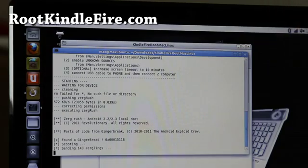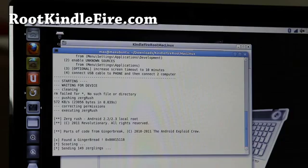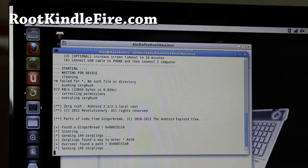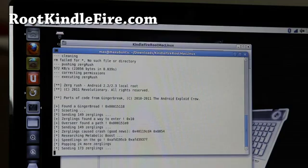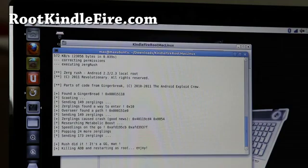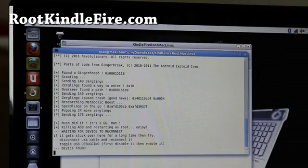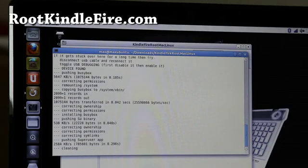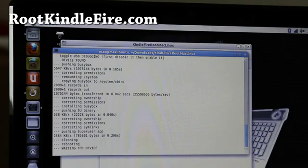And now you can root your Kindle Fire on a linux or mac. And if you do root it, don't forget to subscribe to my channel. I would highly appreciate it. And tell your friends with Kindle Fire about my site. Root Kindle Fire dot com. I would really thank you for that.